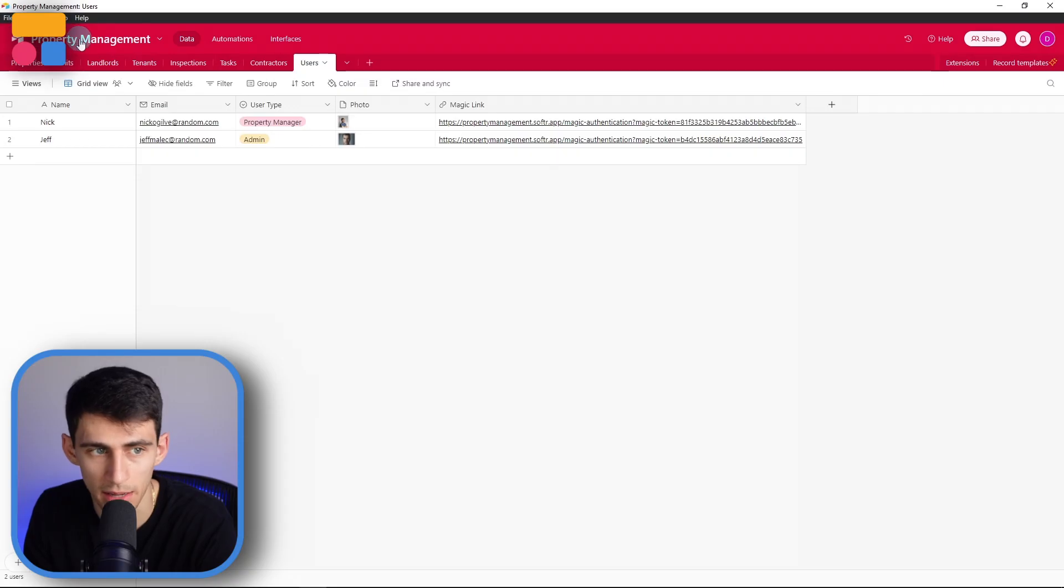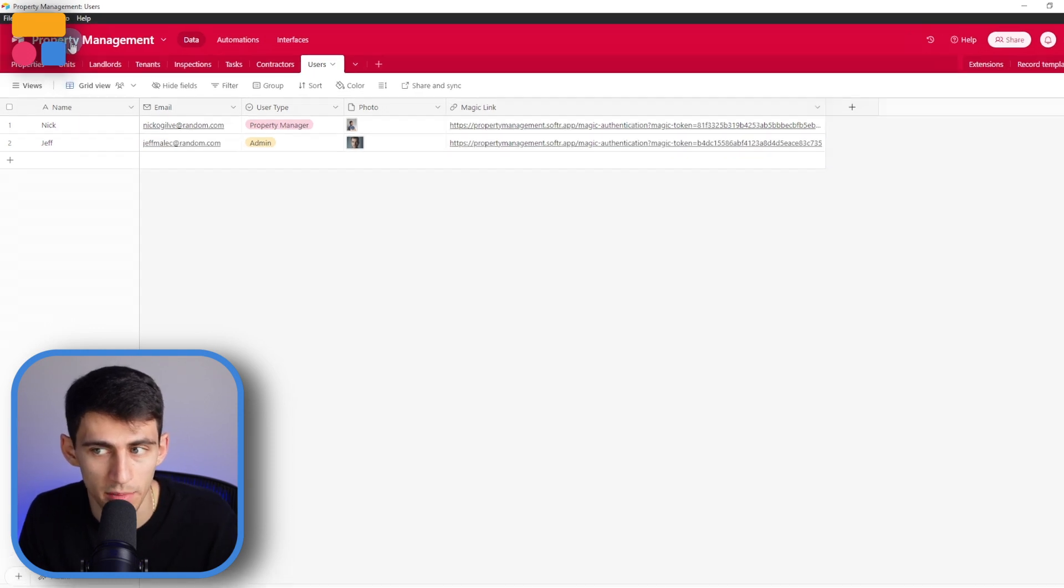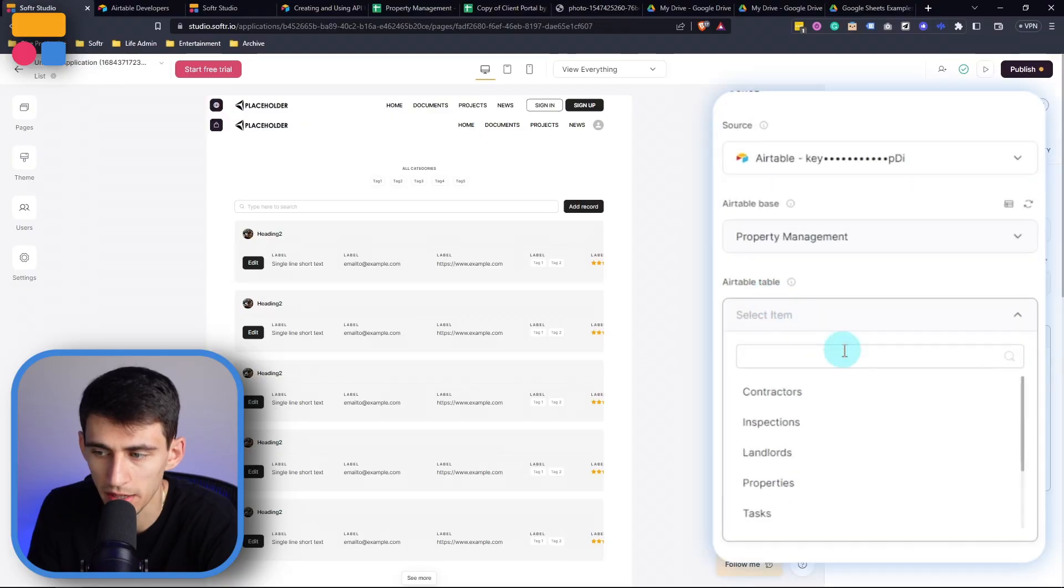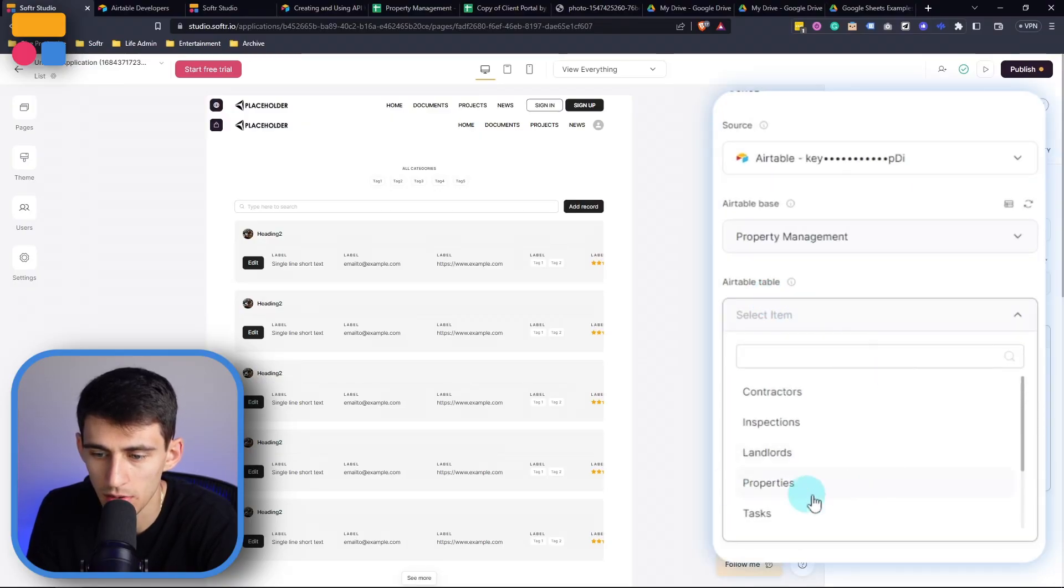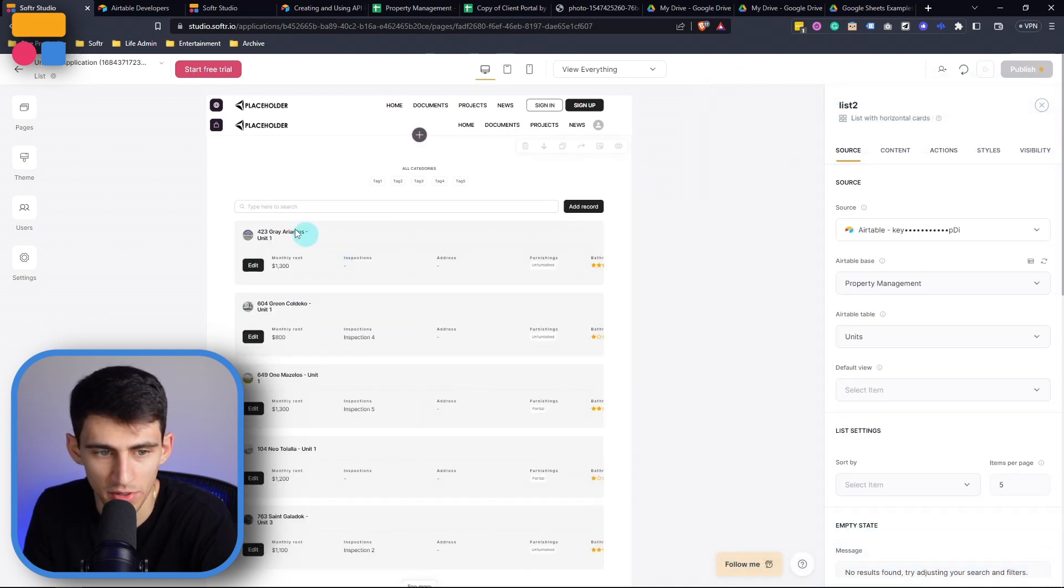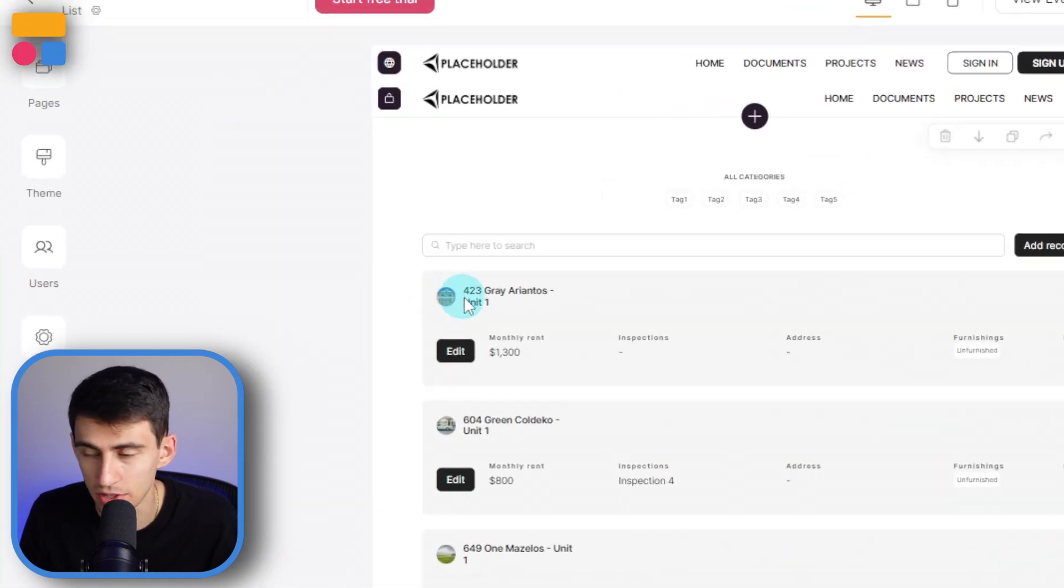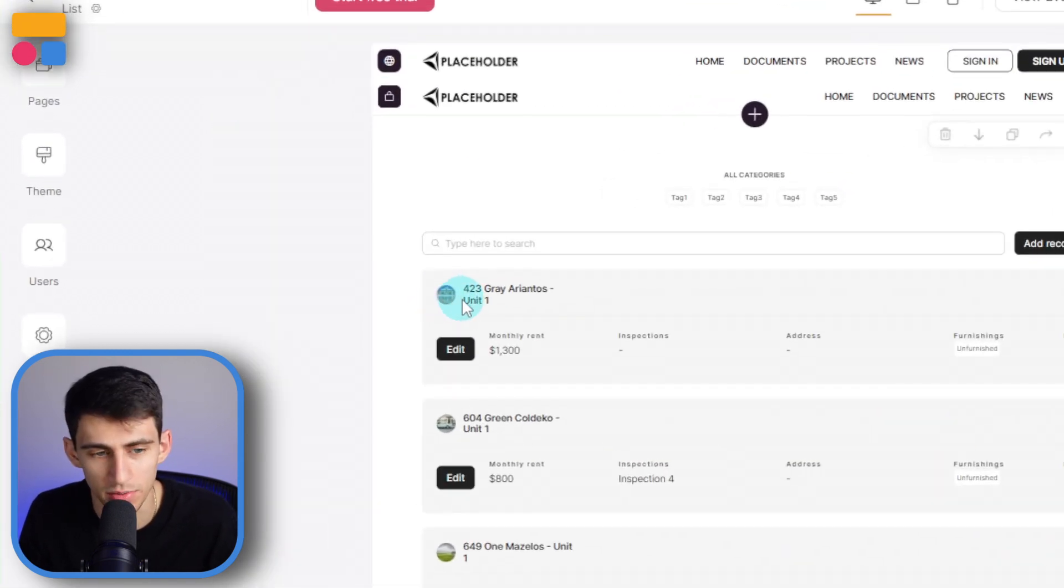Essentially in Softer, it brings in the base, which is the entirety of this thing, you can see on the top left from the property management base, then we can pull in the specific table from within there. So let's just pick the units table, for example, and you'll see Softer smartly brings in the image into this, which got to give it credit. It's pretty smart.